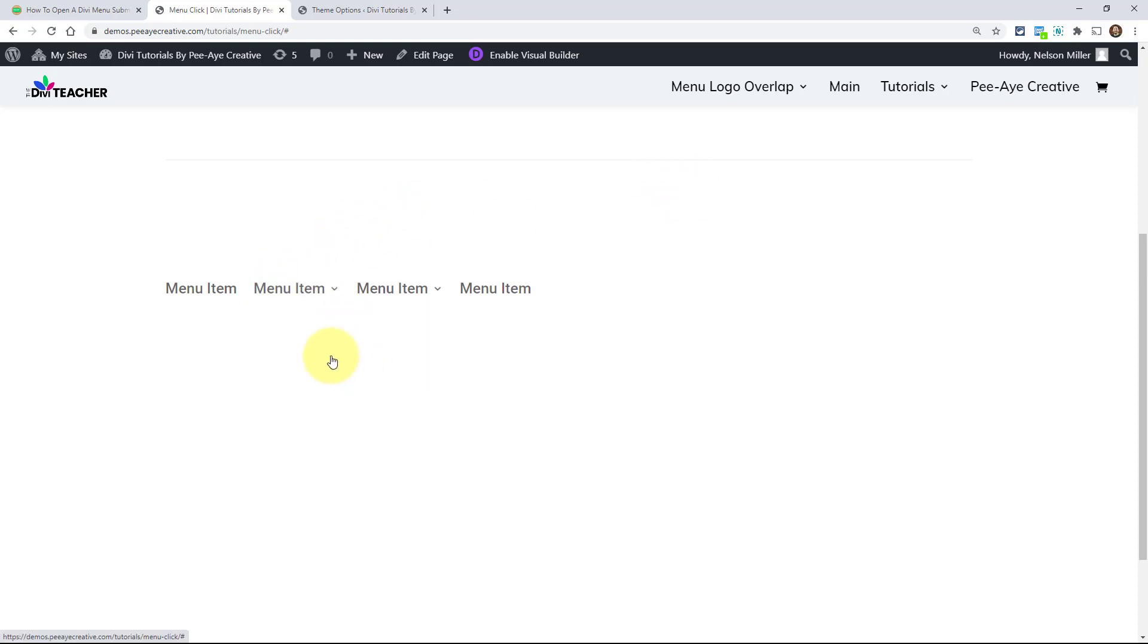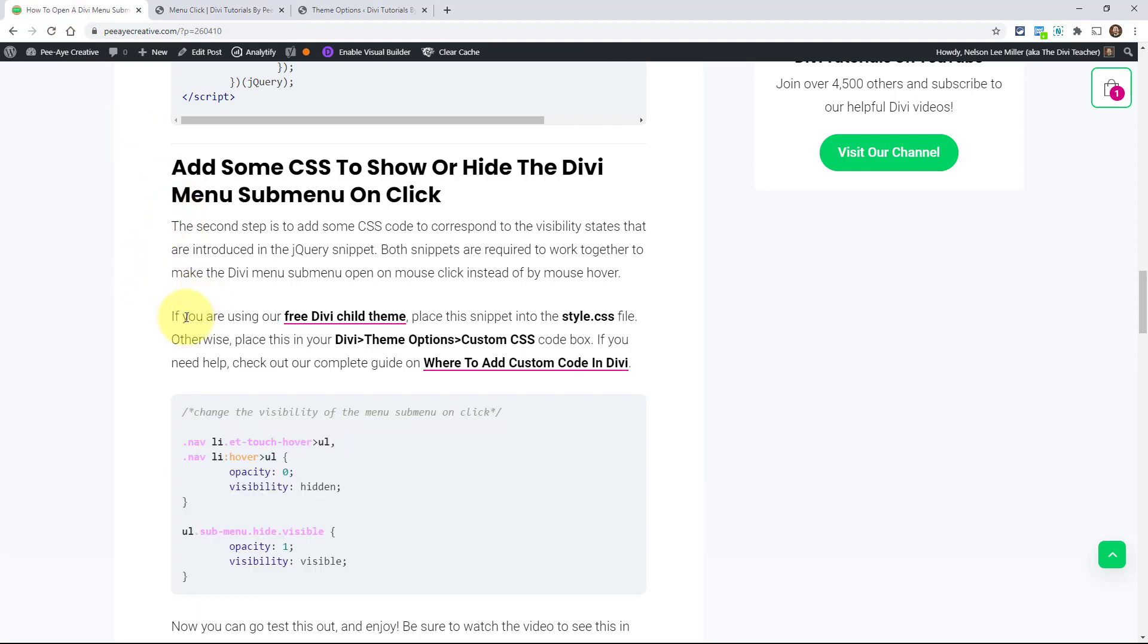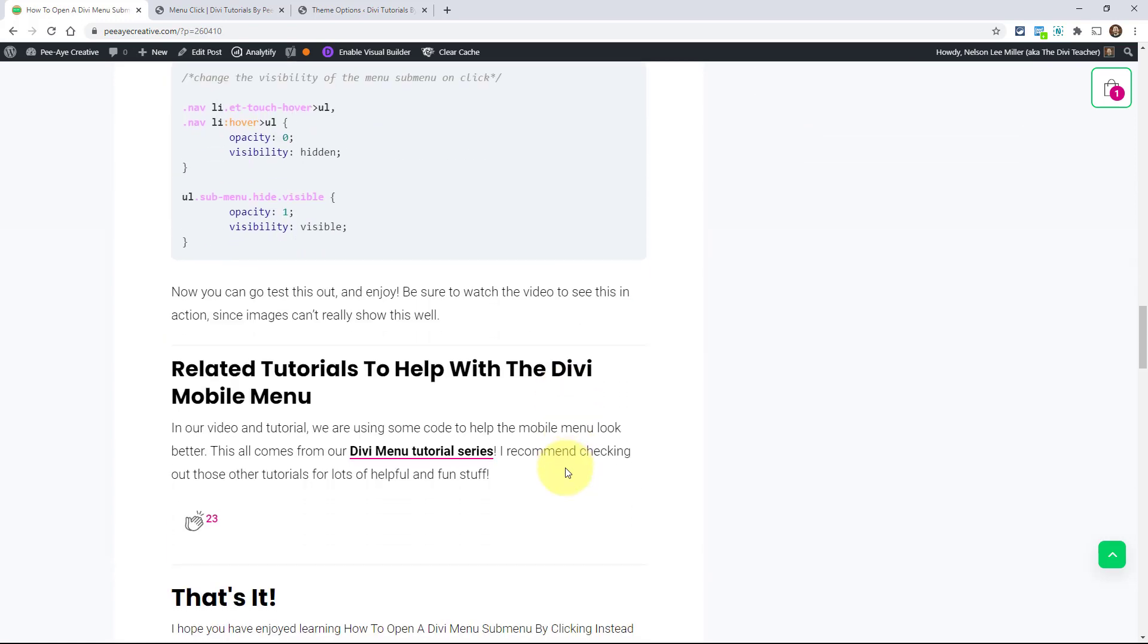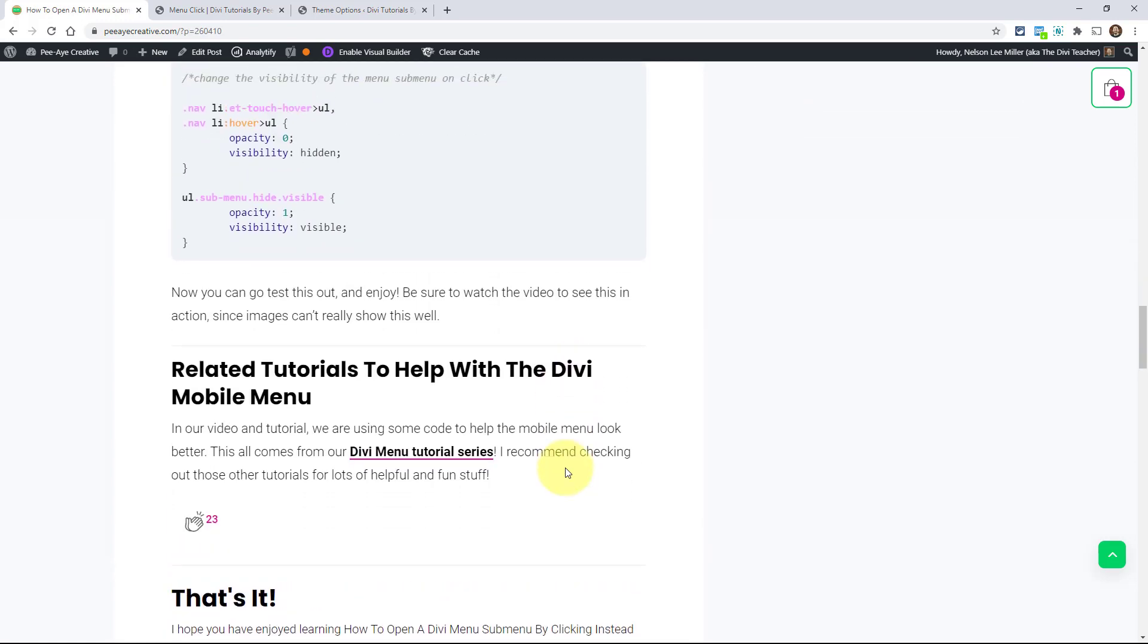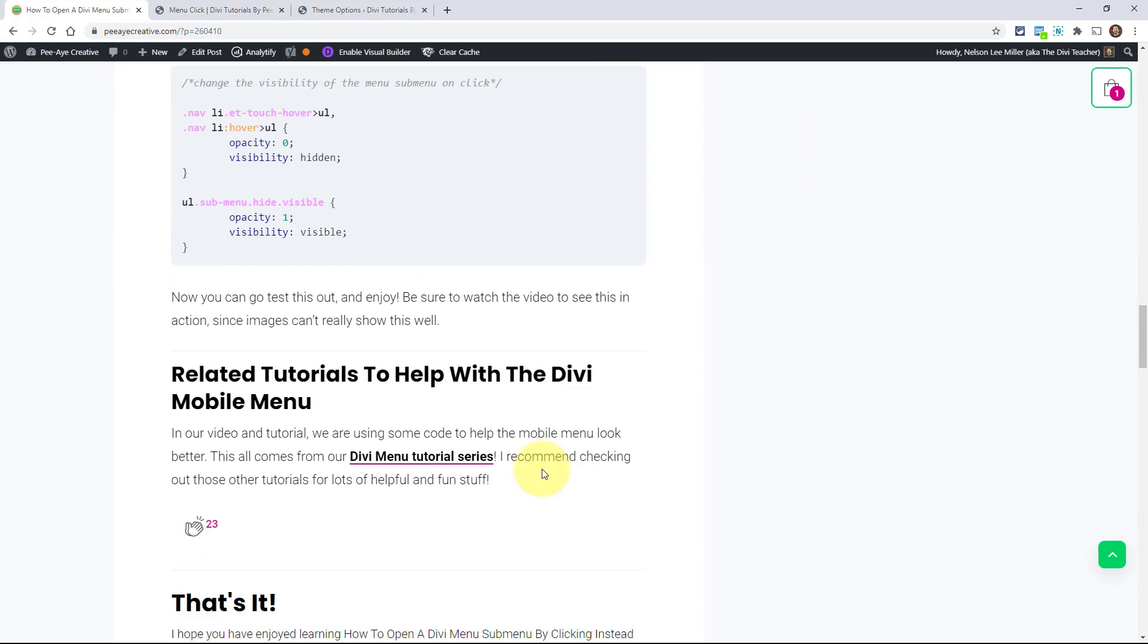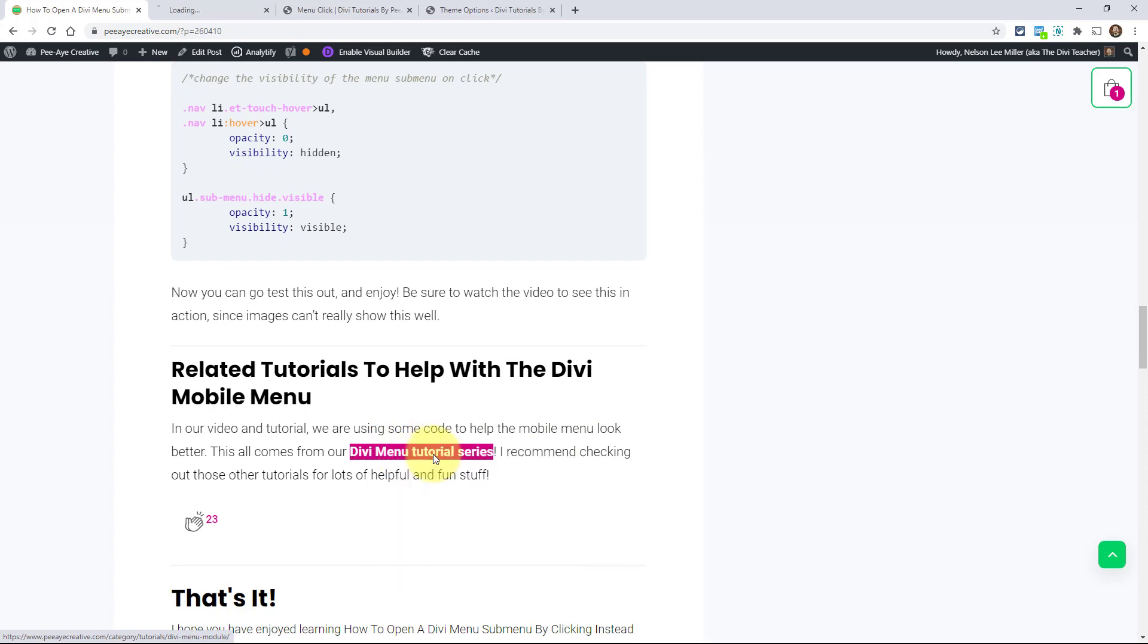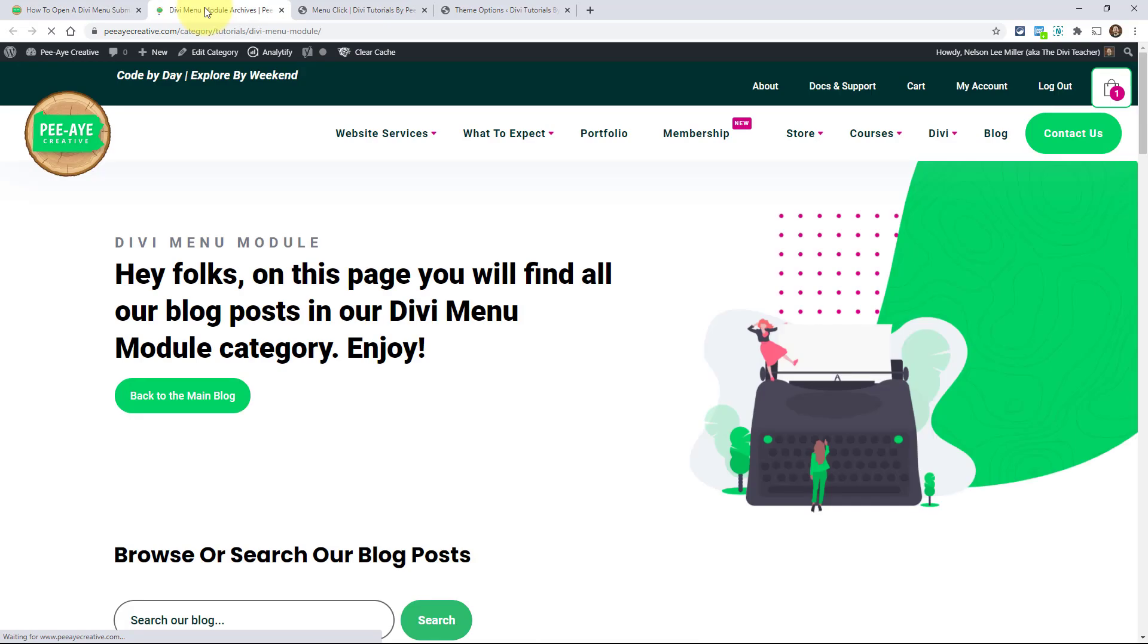All right. So that's really all there is to it. So just enjoy the code. Enjoy the free code. And share this around. If you see this come up in the Facebook groups, I do have a link here to the Divi menu tutorial series. And the reason I have that is because people may not know how many tutorials we have about the Divi menu. And I think this category is called the Divi menu module, but it's really just think of it as the menu.